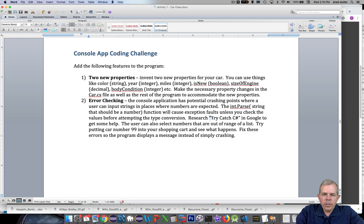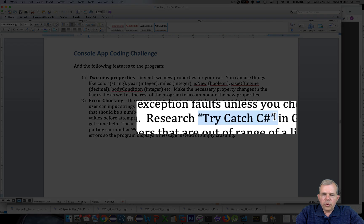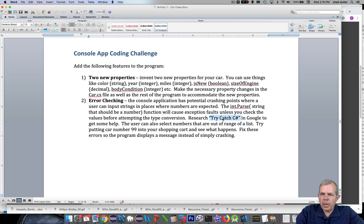Well there is something called try catch. So do some Google searching to see what try catch is about. See some examples and that'll prevent your application from crashing.